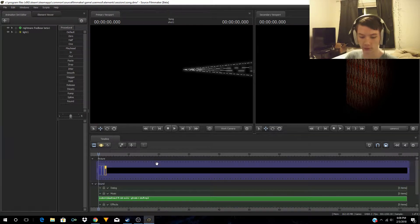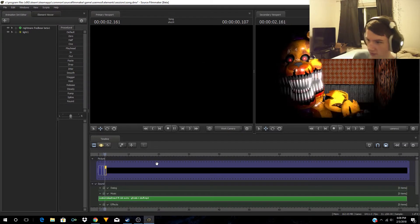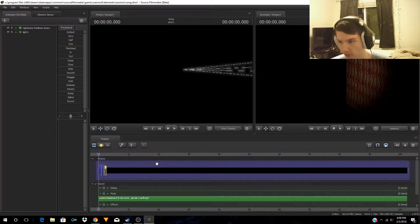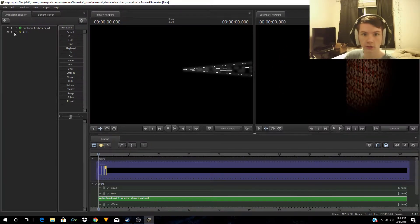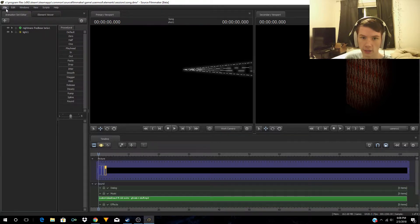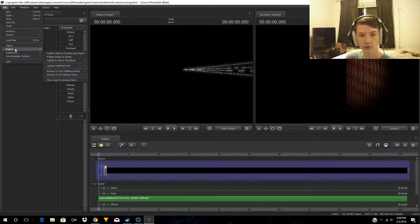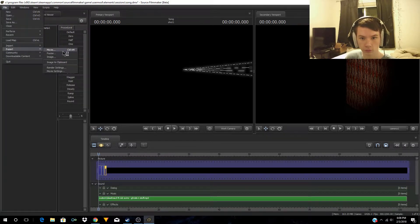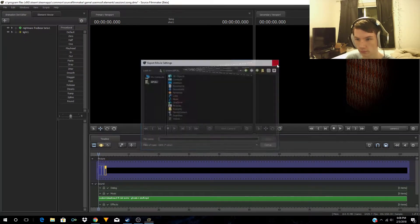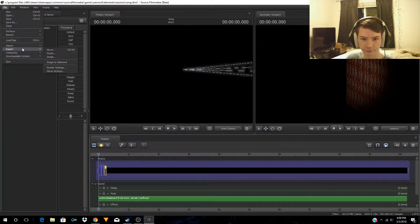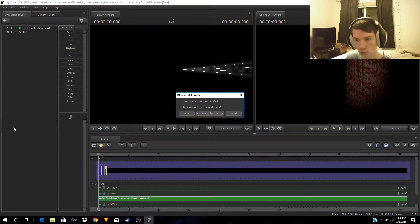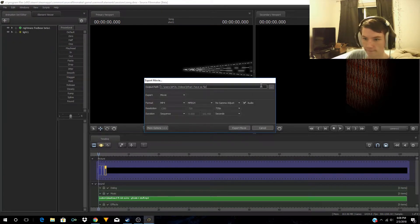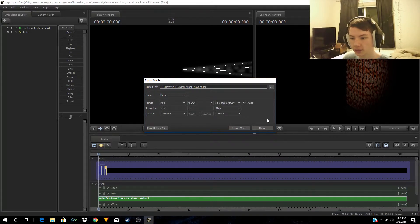So we open up Source Filmmaker. This is a song I'm working on, a FNAF SFM song. To export, we go up to File here, go down to Export. You can do movie, poster, or an image, but we're just going to click on Movie, then save.